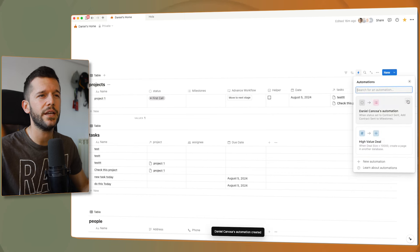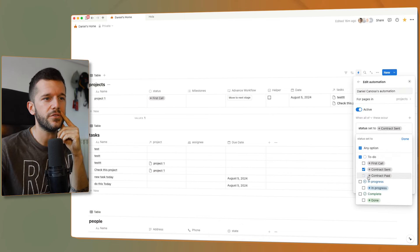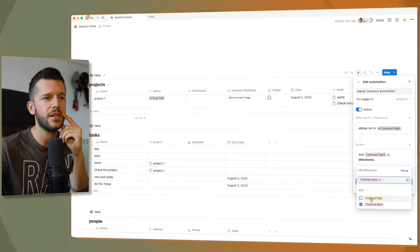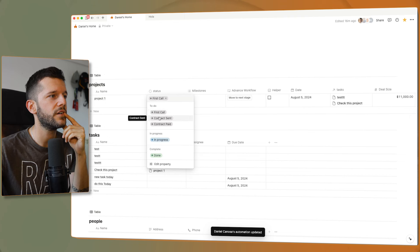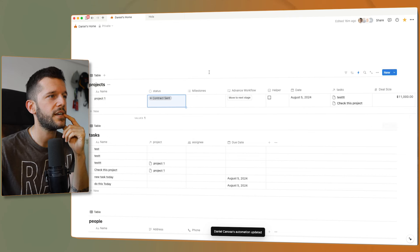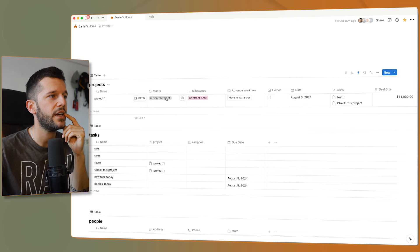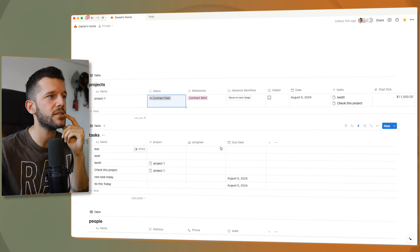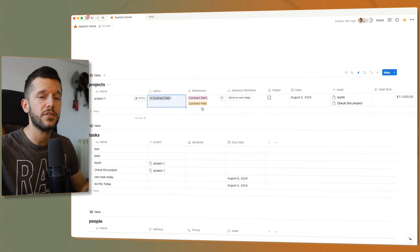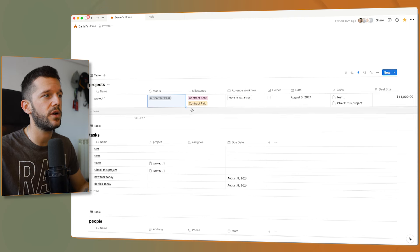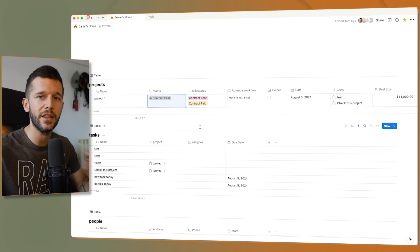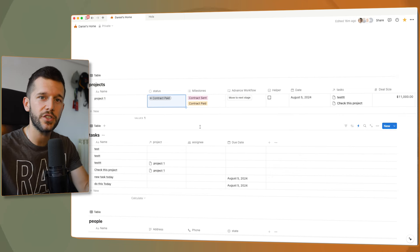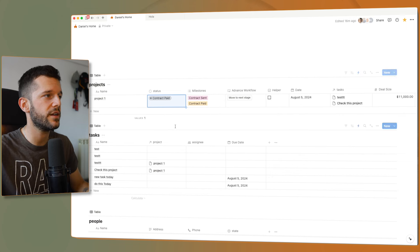Now I'll duplicate this automation. The trigger, instead of being 'contract sent', is going to be 'contract paid', and I'm going to add 'contract paid' instead of 'contract sent'. So whenever the contract is sent, I log it as a milestone, and whenever the contract is paid, I also log it as a milestone. Like this, we can have a very cool visual representation of what's happened in a particular project — we can even create a filter view of 'contract sent' versus 'contract paid' to understand how many contracts you've sent versus received money from.